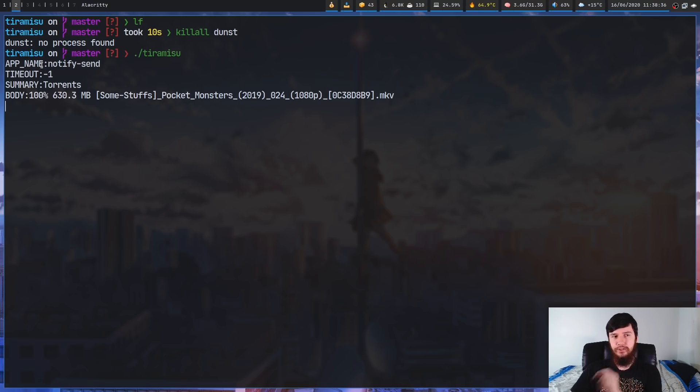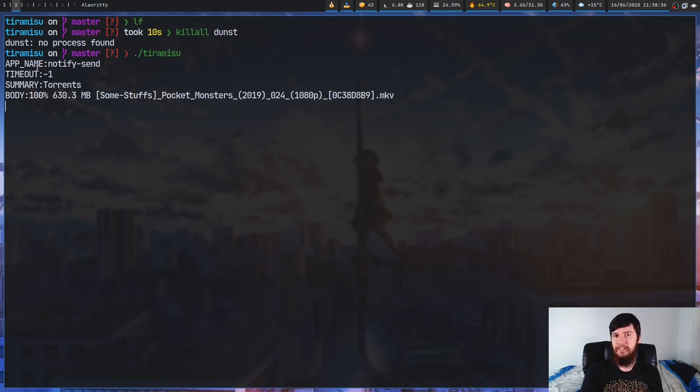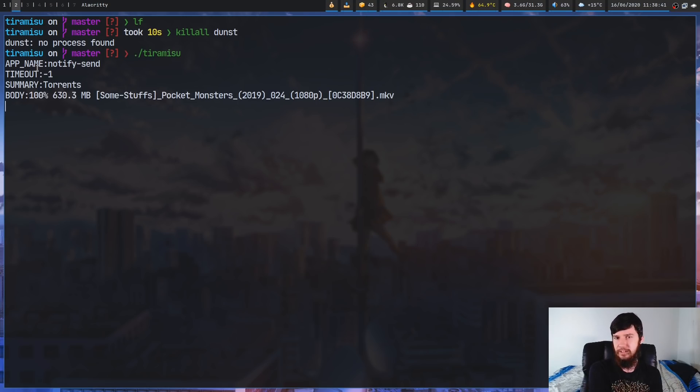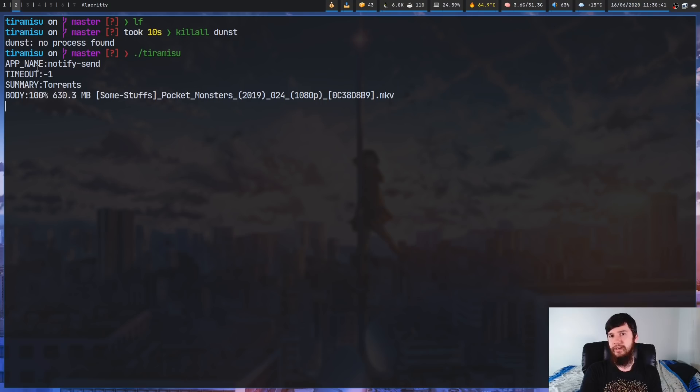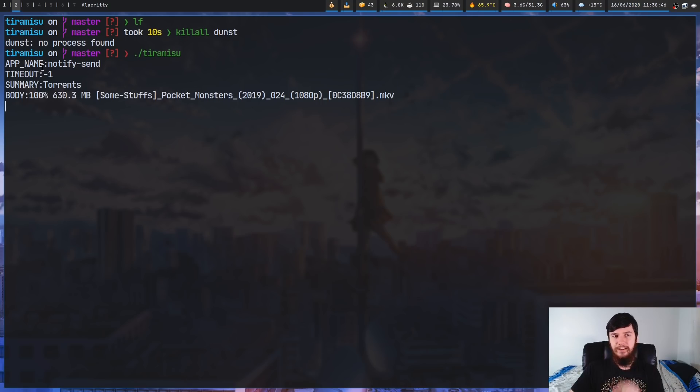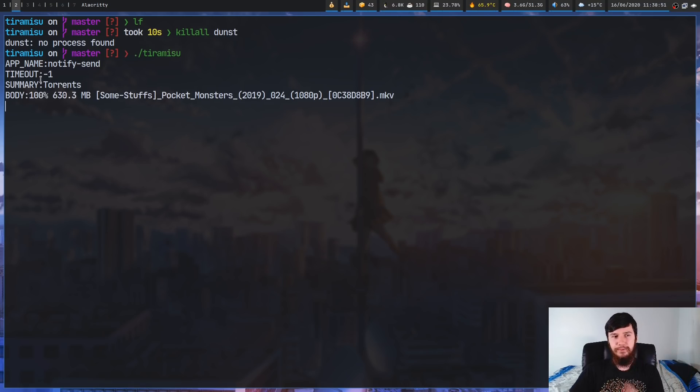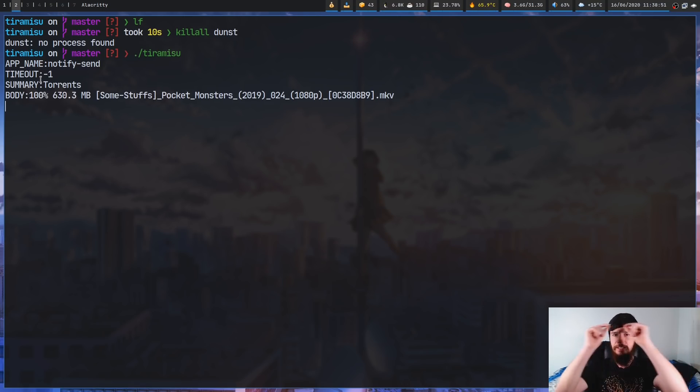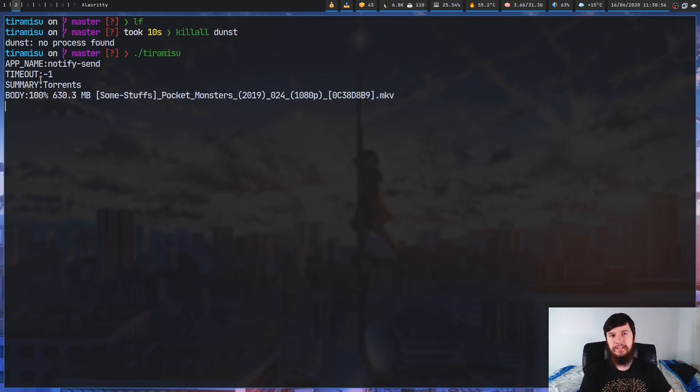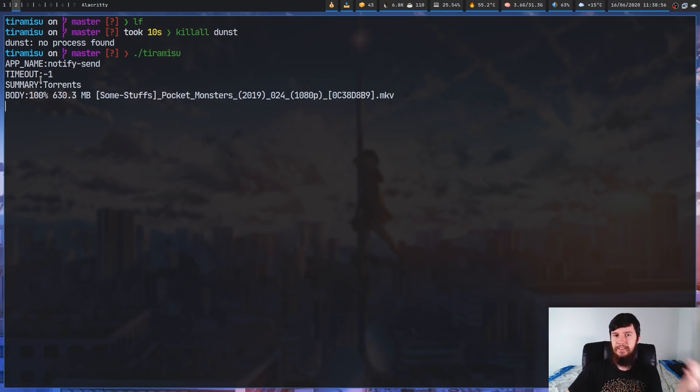Basically that's going to output all of my torrents. As we can see, the app name is notify send. So by default when you use notify send, it's going to say that that's what actually sent the notification. You can change that and I'll show you how to do that in just a bit. The timeout is set to negative 1 so that means it's an infinite timeout. The summary is torrents, so in dunst the summary is the little bit of text that appears at the top, and the body is basically the rest of the text in the notification.